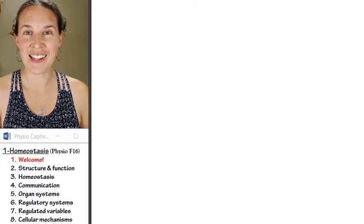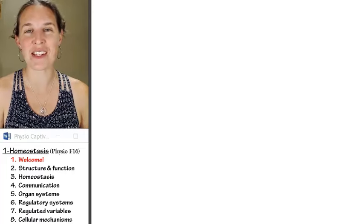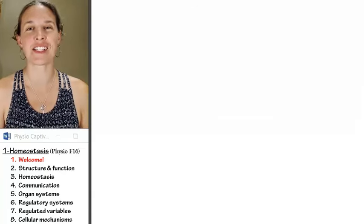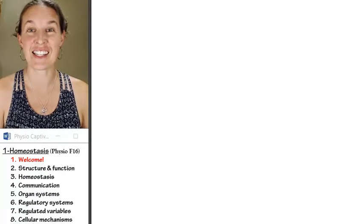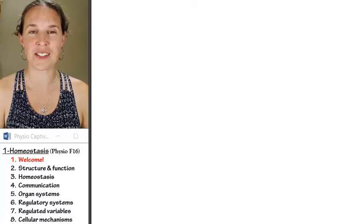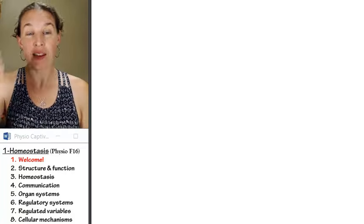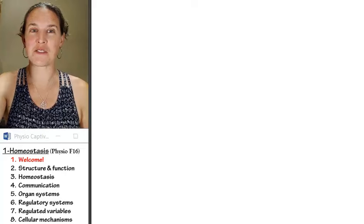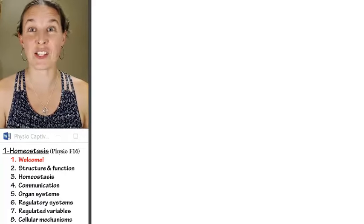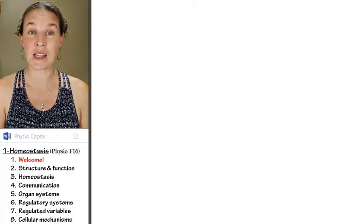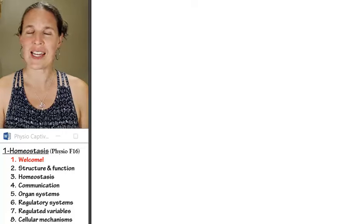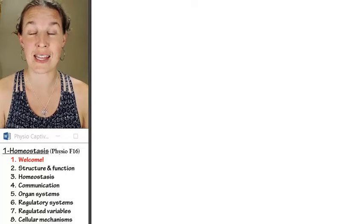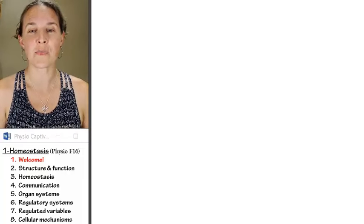Hello everybody. I'd like to welcome you to your first content-based lecture in this human physiology course. If you're part of my face-to-face group, you've already had anatomy and chemistry in order to get to this place where you can take human physiology.